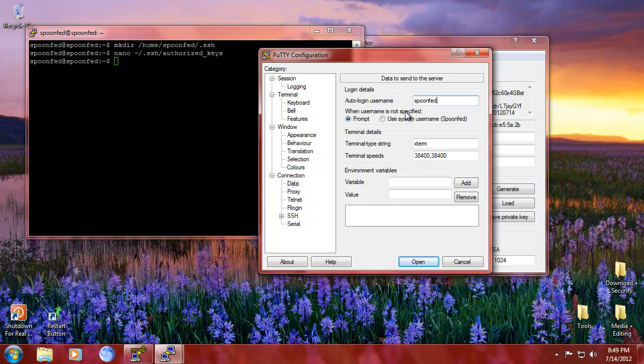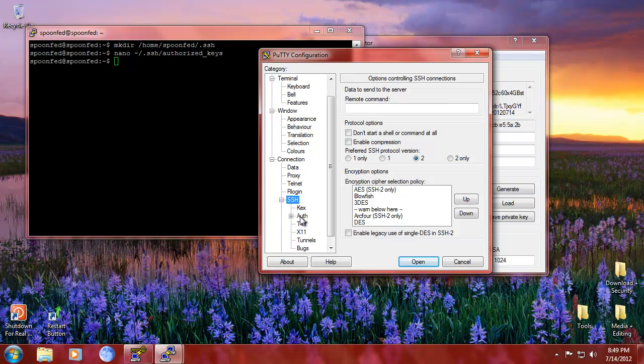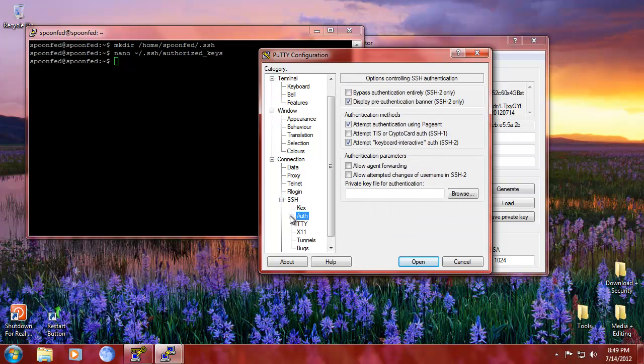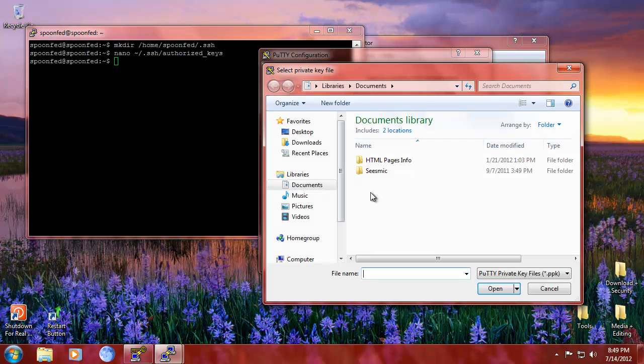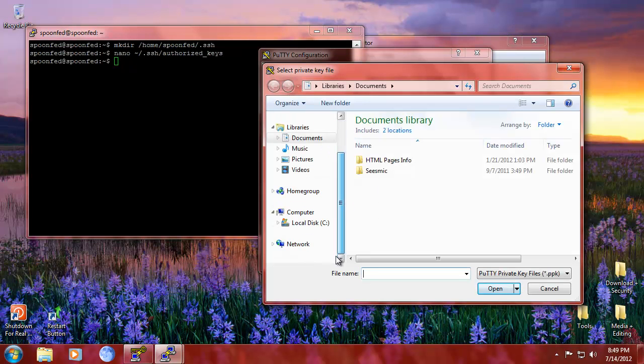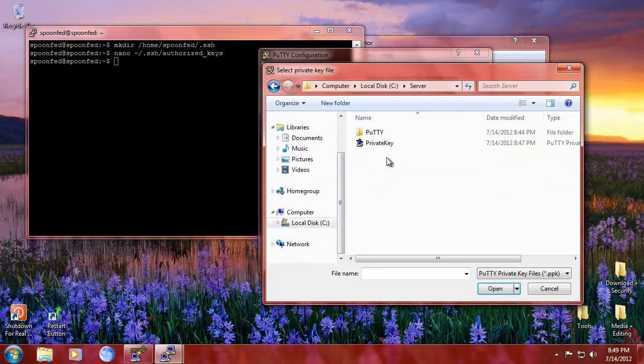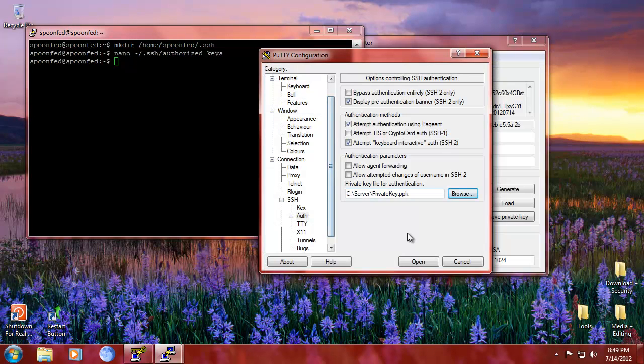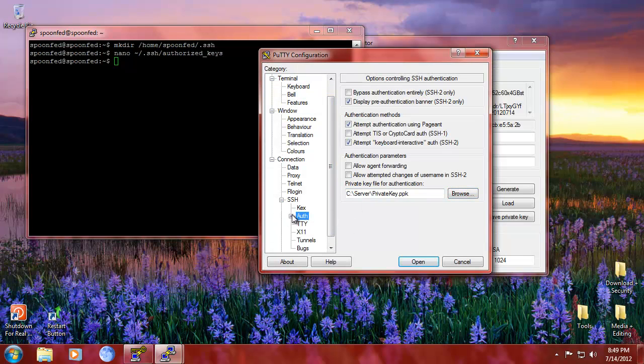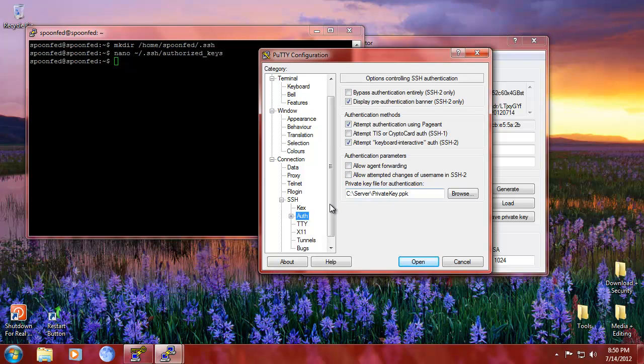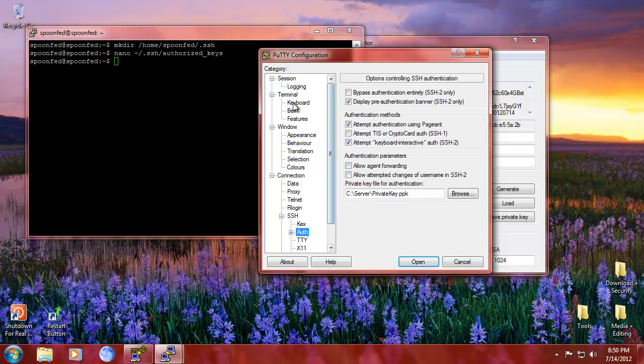When username is not specified, then prompt. But we're going to auto login within username. We're going to go into SSH auth and we're going to say use a key file. So the key file that we made, so server private key. Alright, that's one. Do we need to do anything else? No. You can do this, but no.